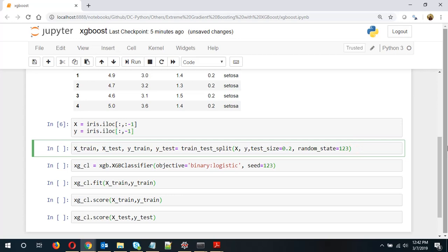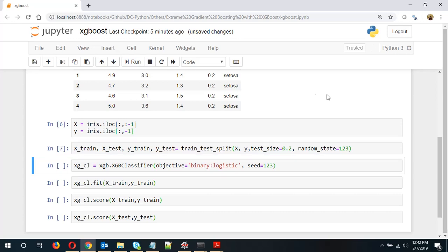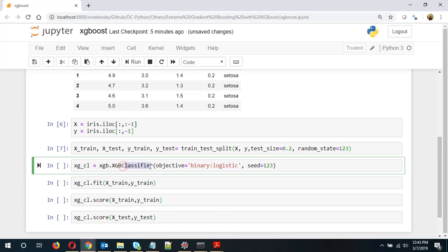Random state is just so that our outputs can be replicated or are reproducible. Okay now this is the XGBoost classifier syntax. We type in XGB and then XGBClassifier, objective is binary logistic and seed again 123. Now for regression you can use regression in place of classifier. So let's instantiate the XGB classifier.